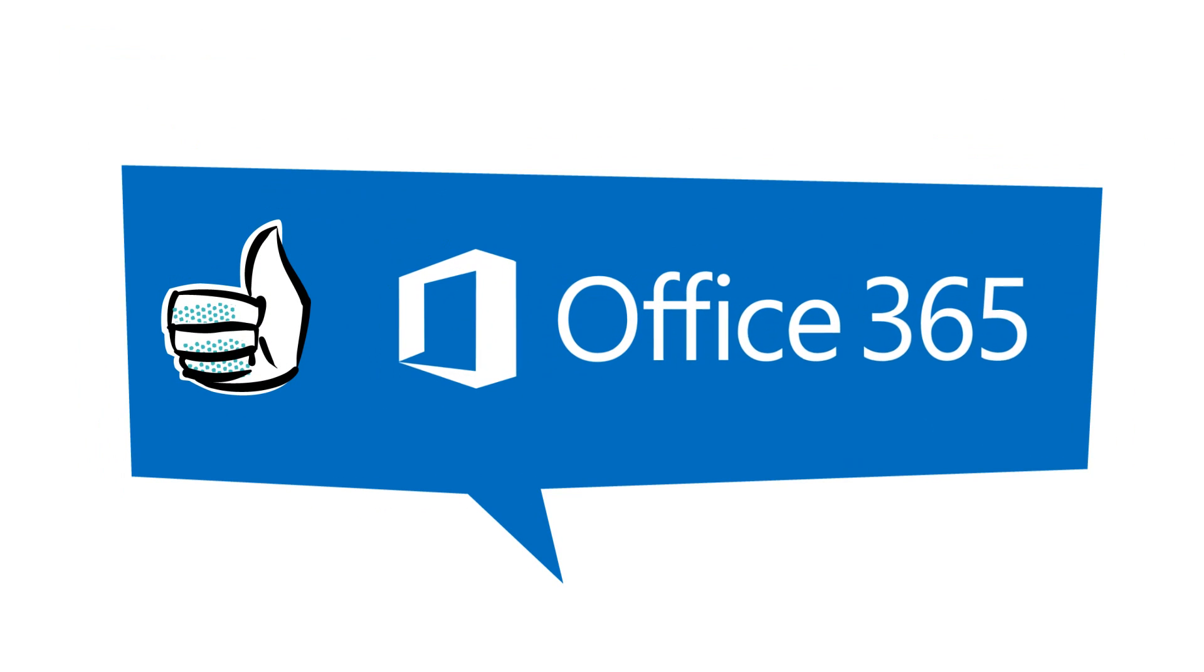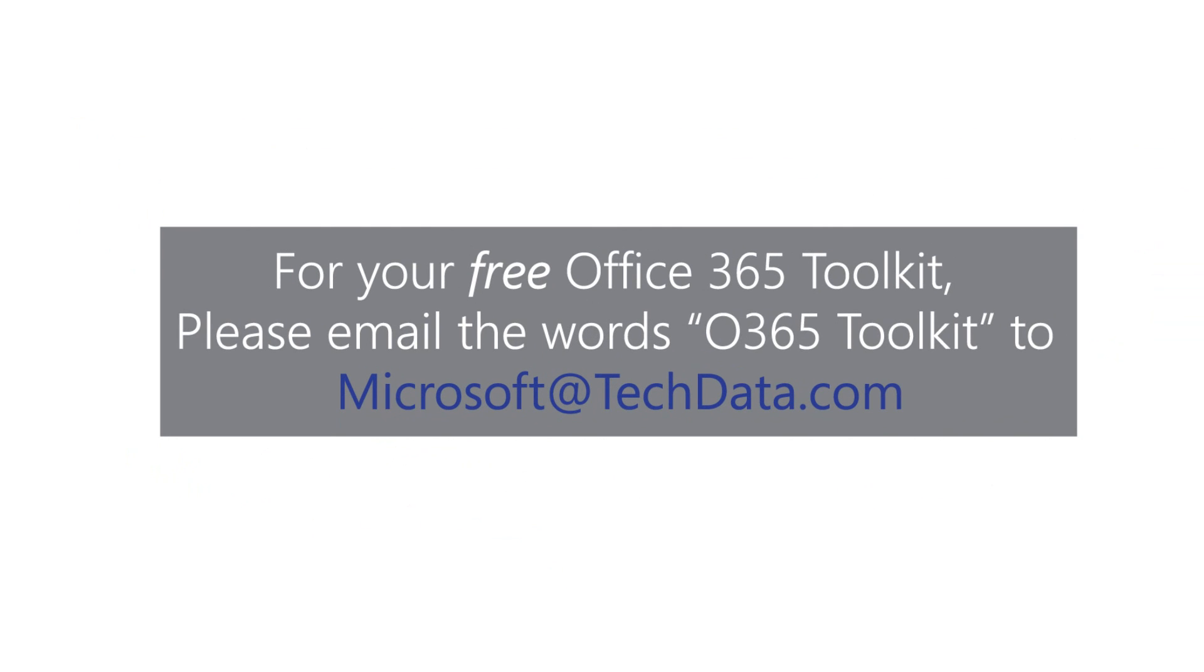Then, confidently recommend Office 365. For help, you can get your Office 365 Toolkit here.